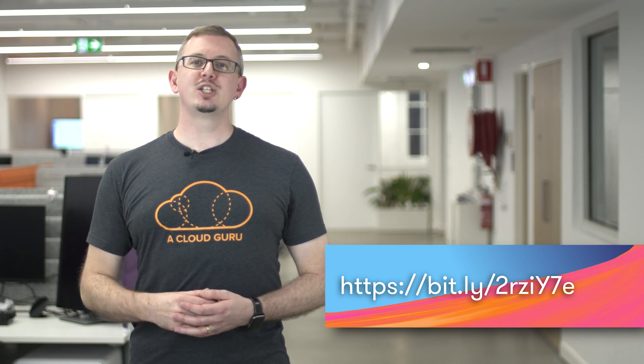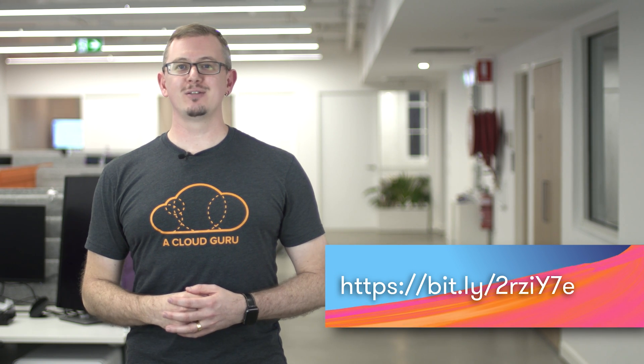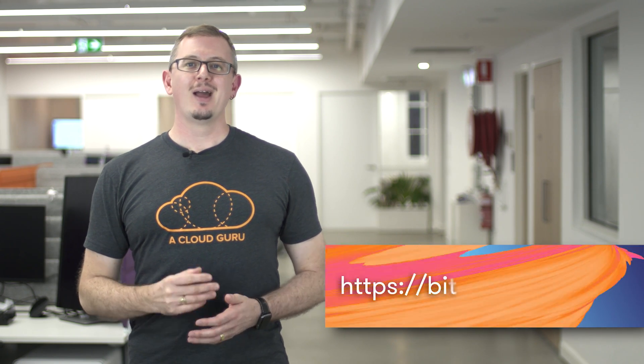If you're not already watching Tuesdays with Corey, check it out here on Microsoft Channel 9. Until next week, keep being awesome cloud gurus.